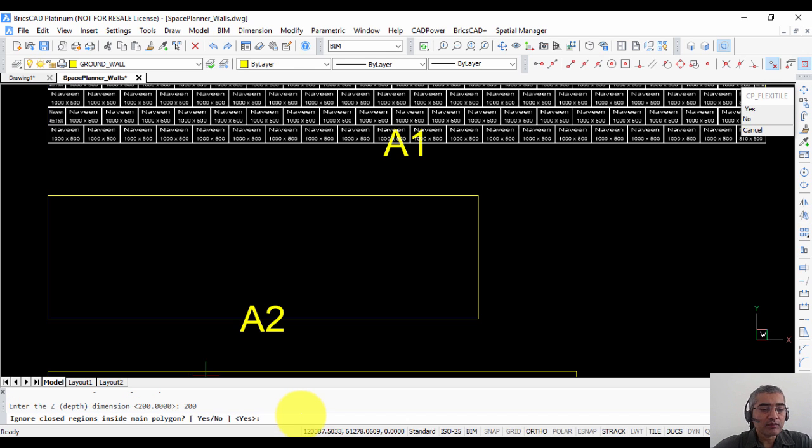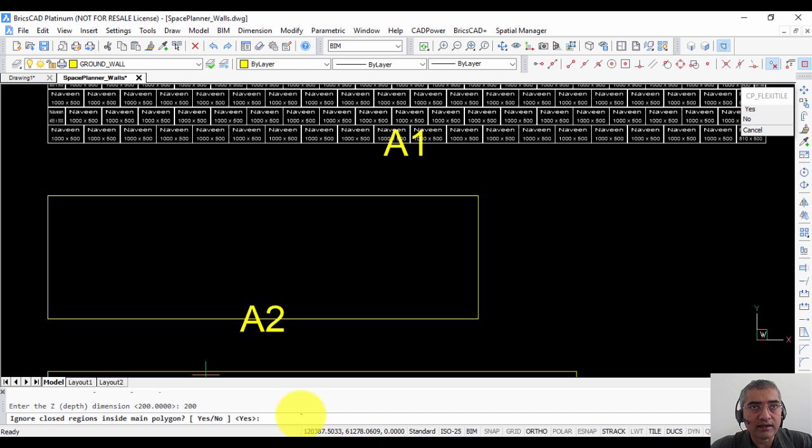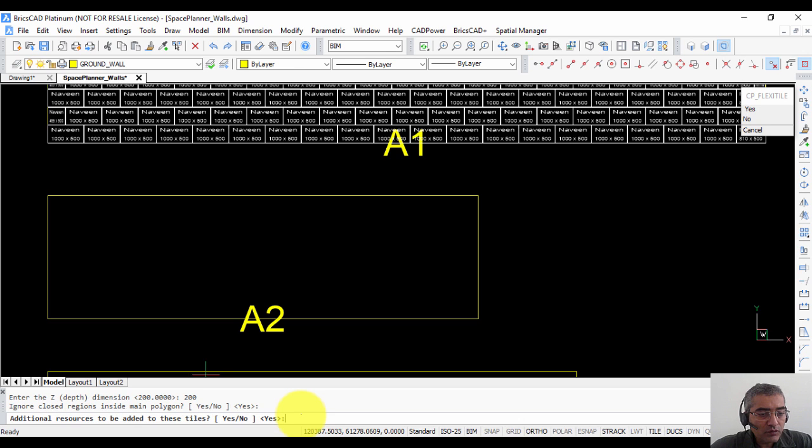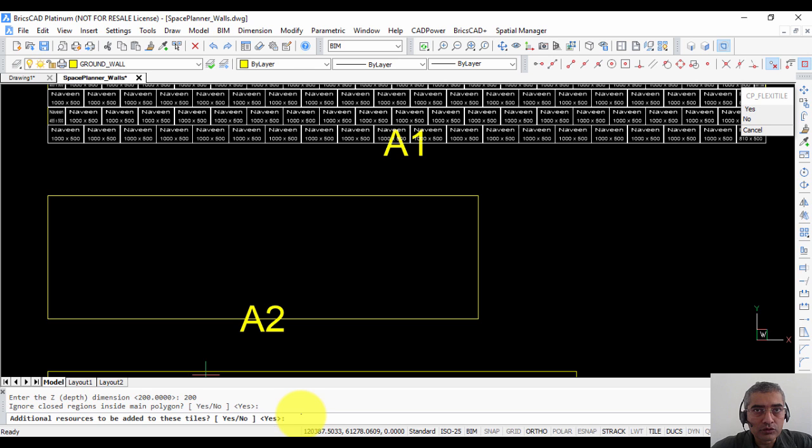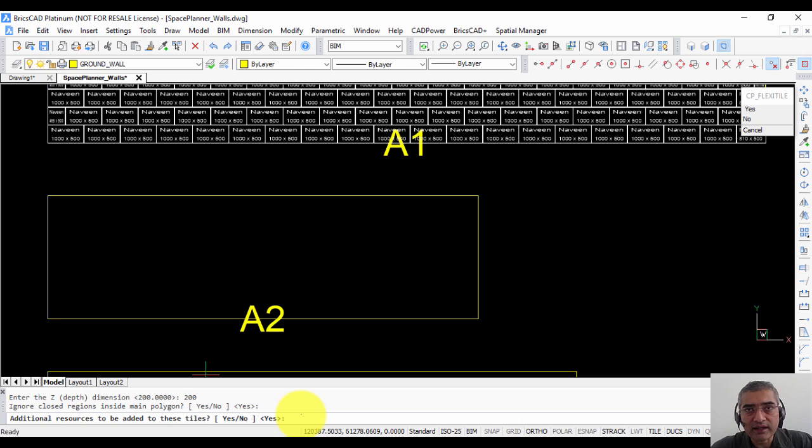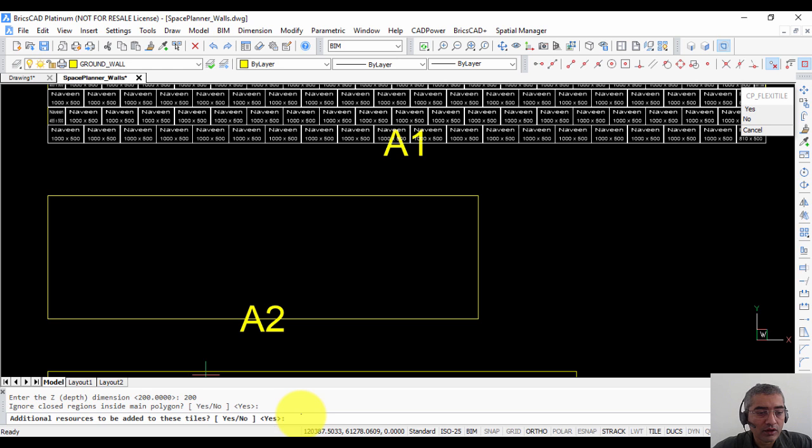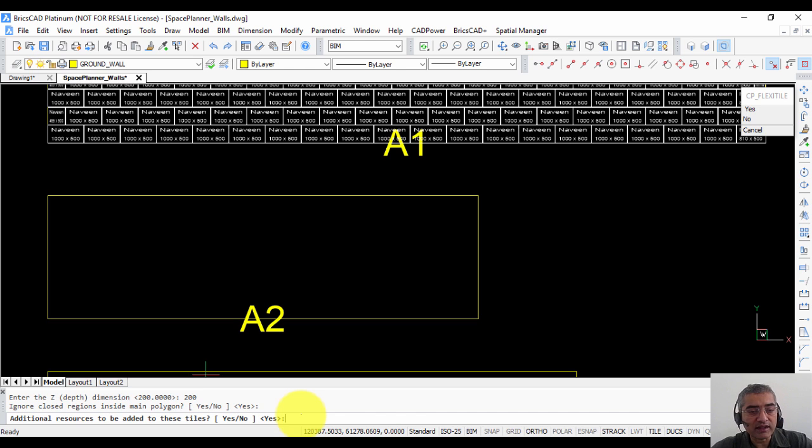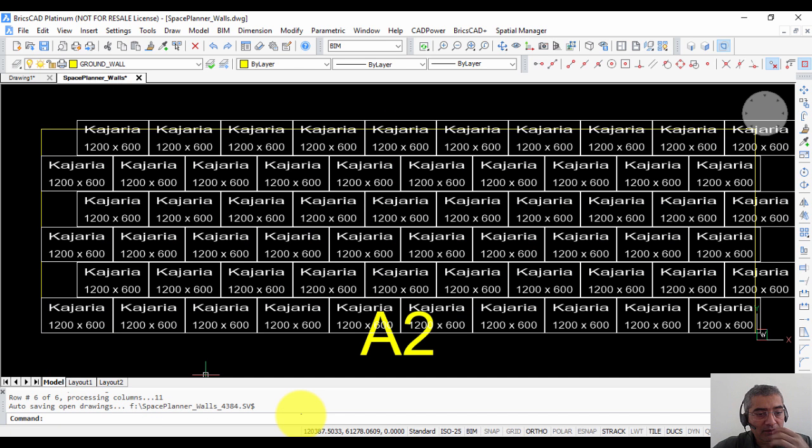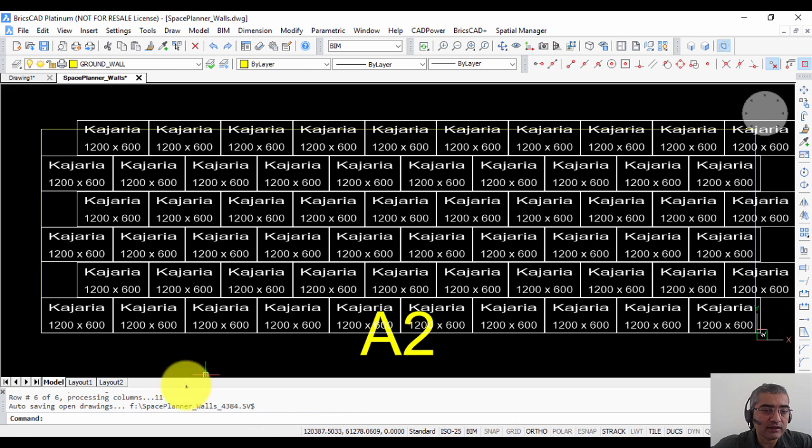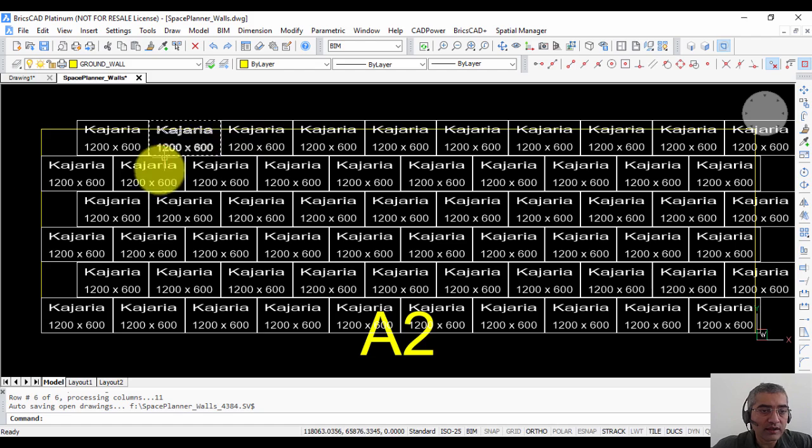Ignore closed regions inside main polygons. This is an advanced feature where you can do island detection and avoid creating tiles where there are openings and so on. The last question is additional resources to be added to these tiles. Now if you have seen the previous cat power video we added material and resource definition to the BOM-BOQ tool. So you can specify that to place one panel or tile you need an x amount of cement, y amount of glue or some amount of time and so on. So those are specified as additional resources and you can specify that here. So if I say yes what happens is from the BOM-BOQ parameters the resource definition is read and it is inserted into the tile.